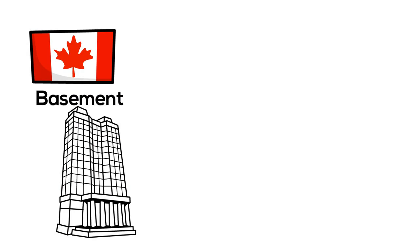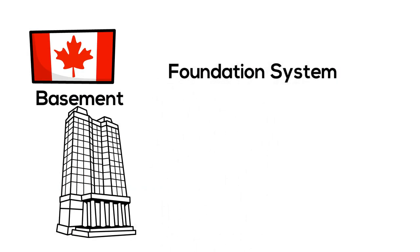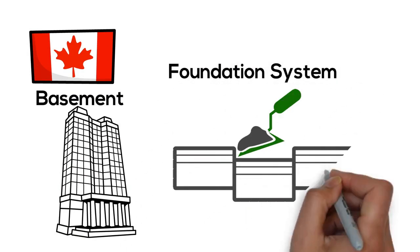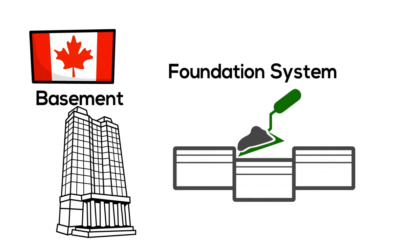Next, you must choose a foundation system, traditionally using concrete, slabs, or columns.